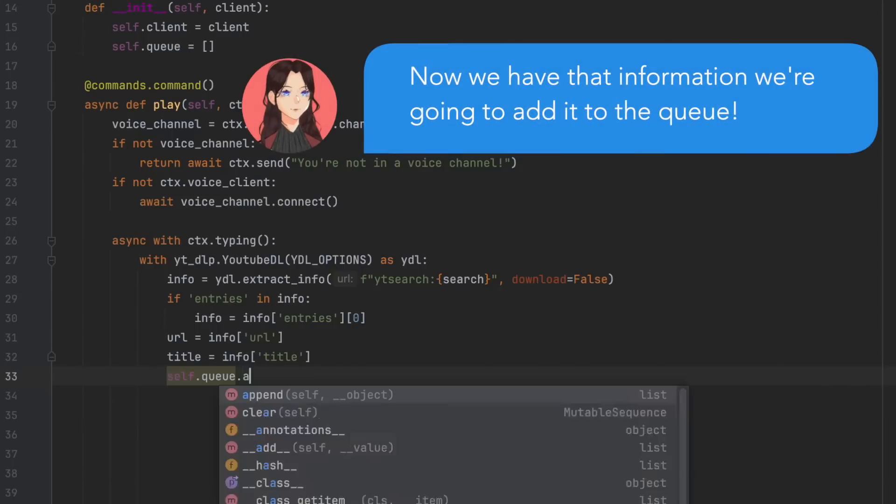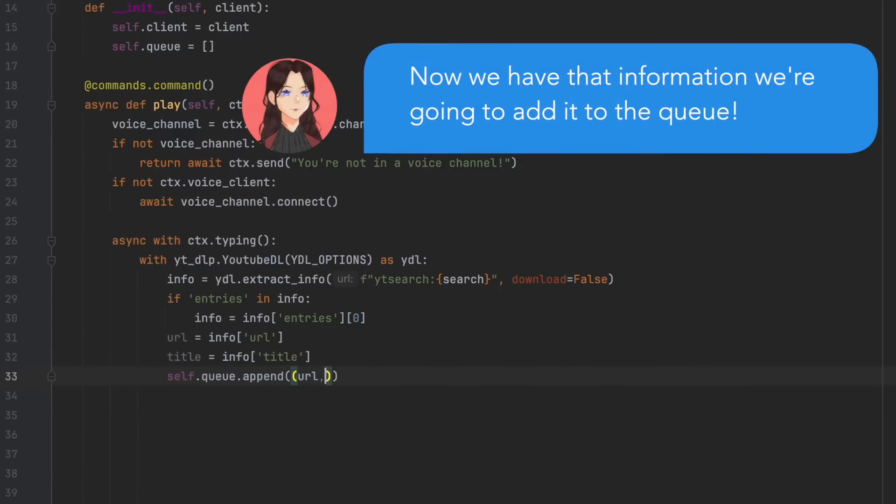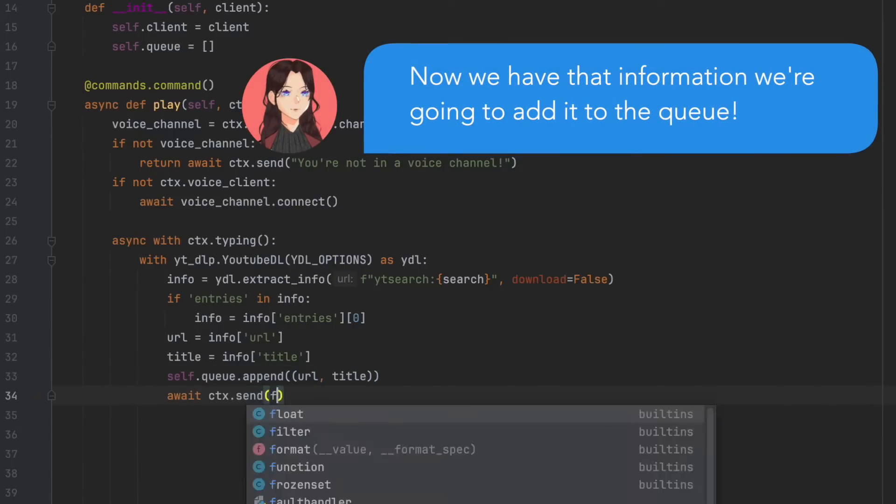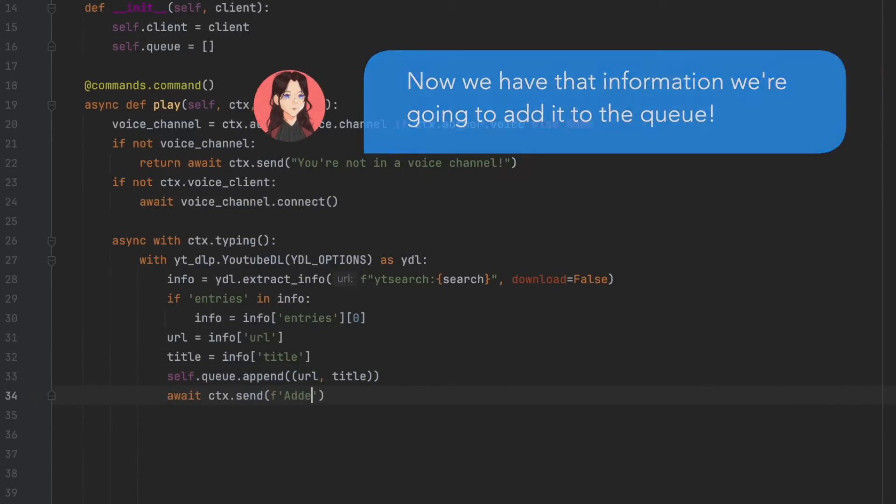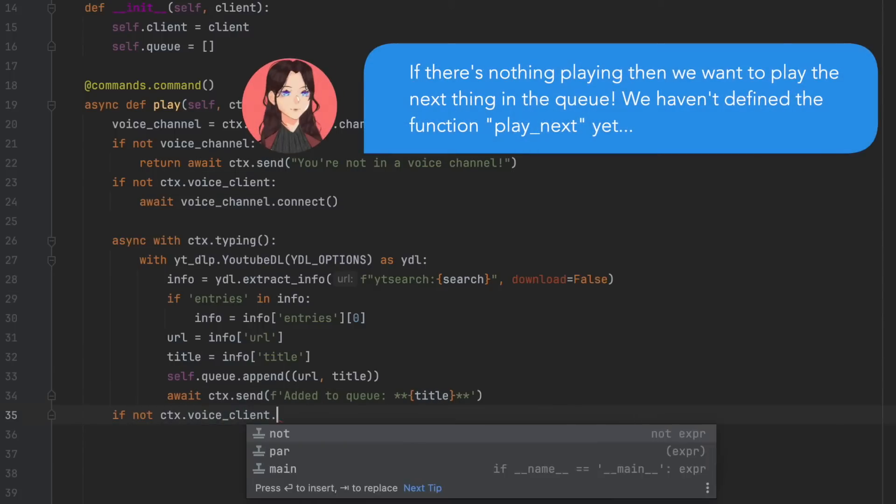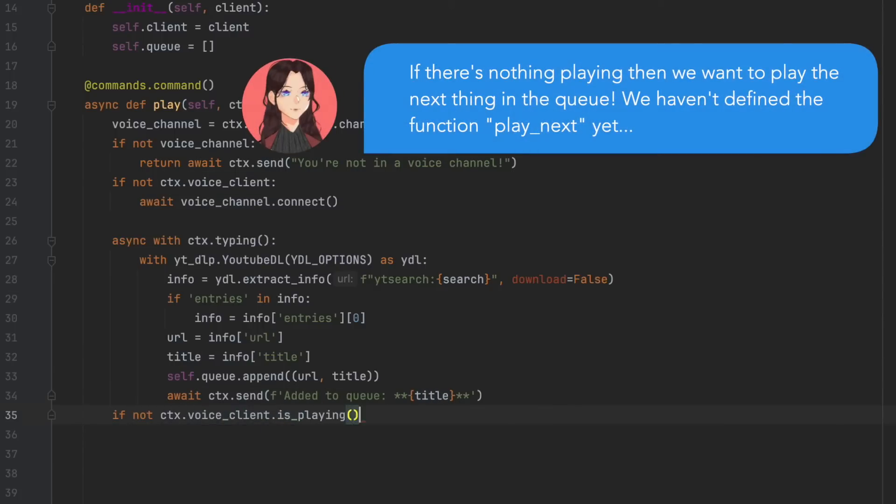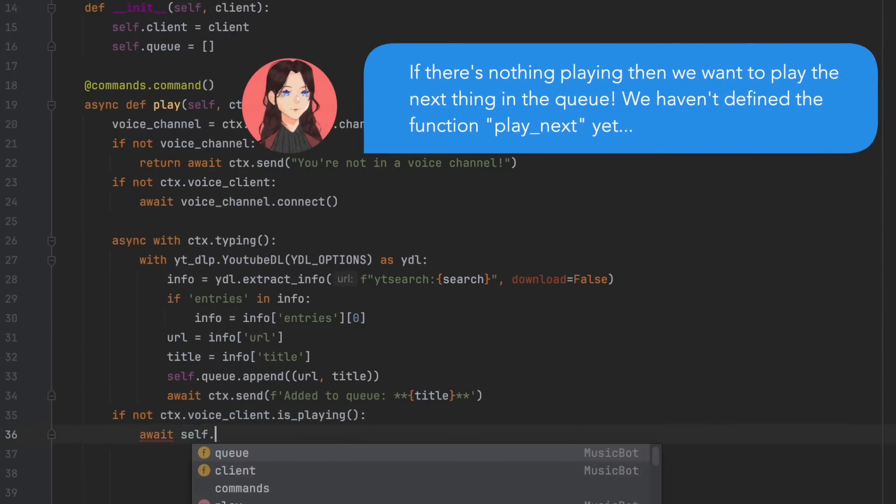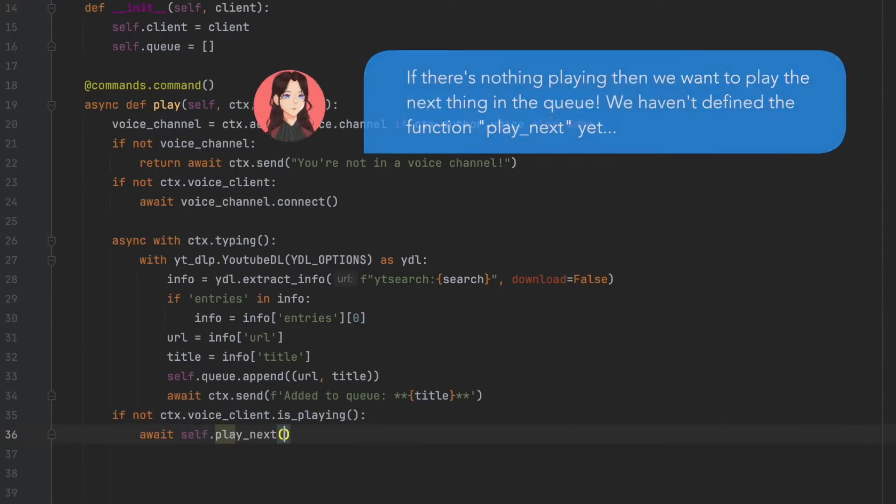Self.queue.append URL and title. Await ctx.send added to queue, star star, curly brackets, title. If not ctx.voiceclient.isplaying, await self.playnext ctx. And we're about to define this function.